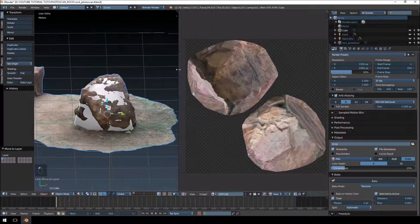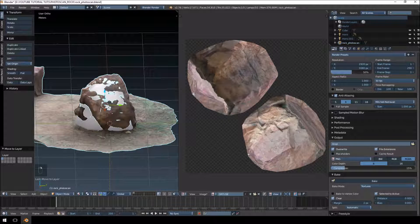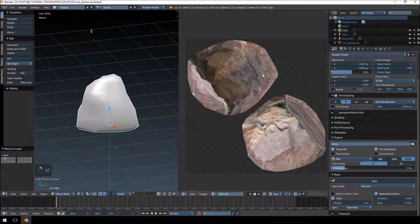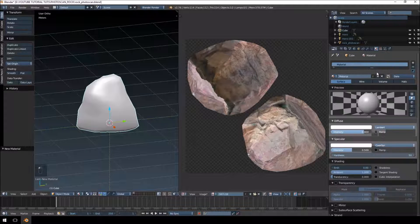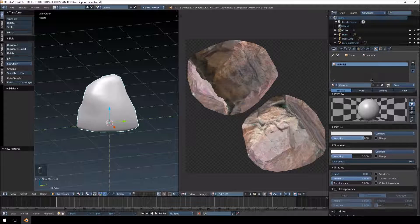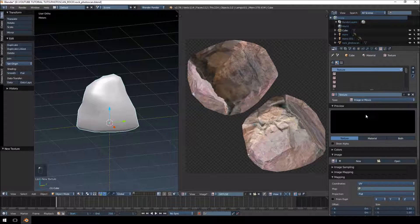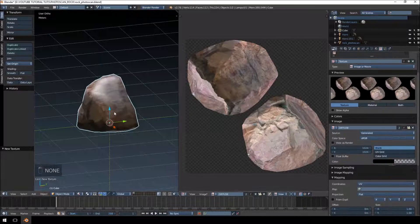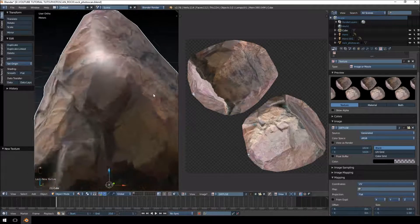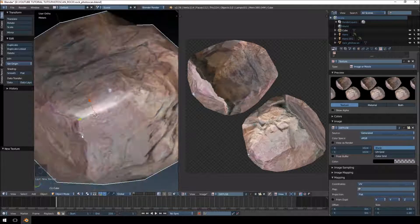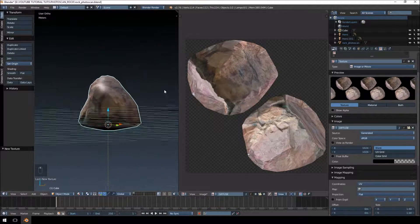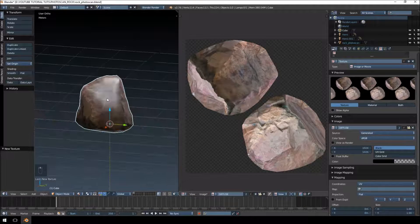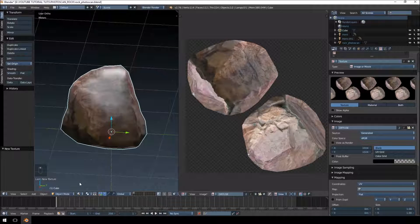There we go. Let's just move this high polygon one to the second layer again. We're going to just create the material for this one, new, and then we'll just use the diffuse that we baked.